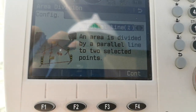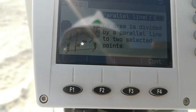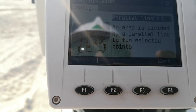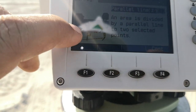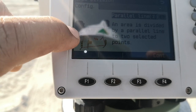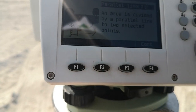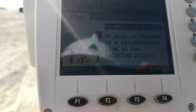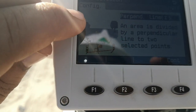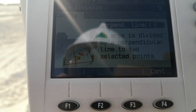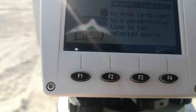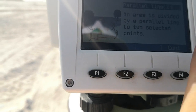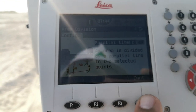Here I have 3 options for the divide area. The first option is parallel line — the area is divided by a parallel line to a selected 2 points, as you can see on the display. The second option is perpendicular: we select a point and then we have a perpendicular line based on that point to divide the area. The third option is swing line. I am using the first option, parallel line, so I press F4 for Continue.